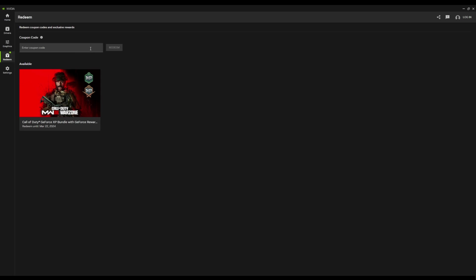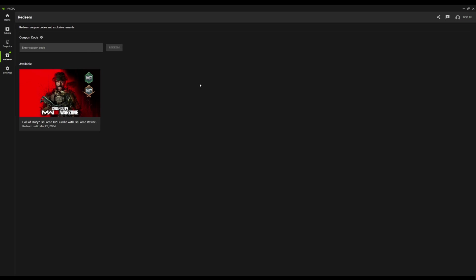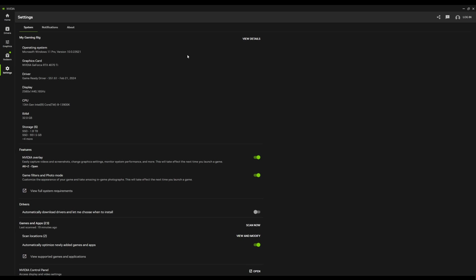Then, of course, you have this Redeem thing, and I don't even know why I have this available to me, so I don't really care. Let's go to settings.